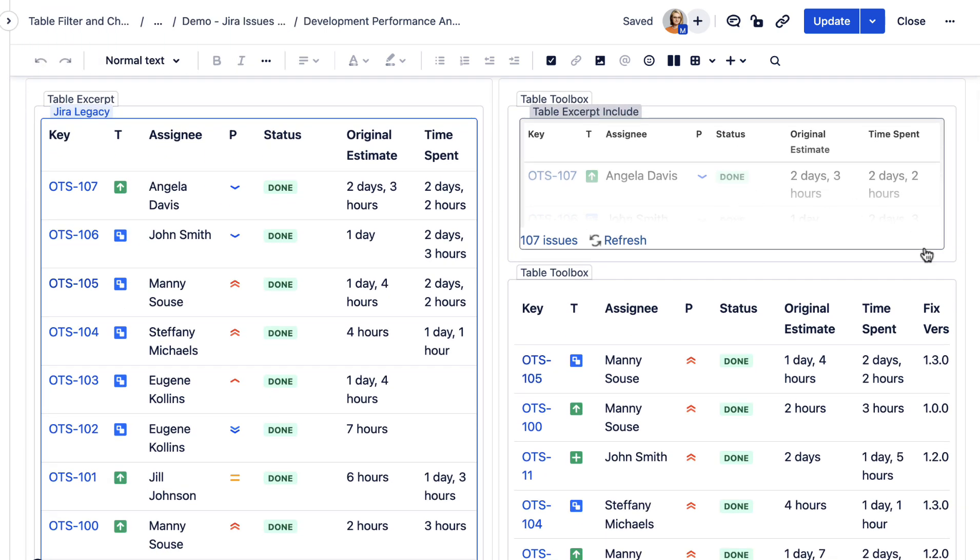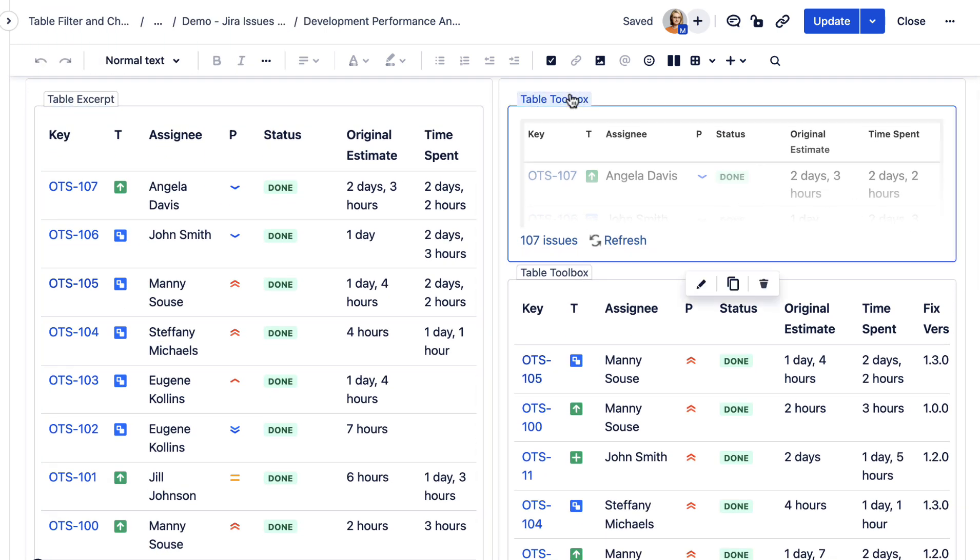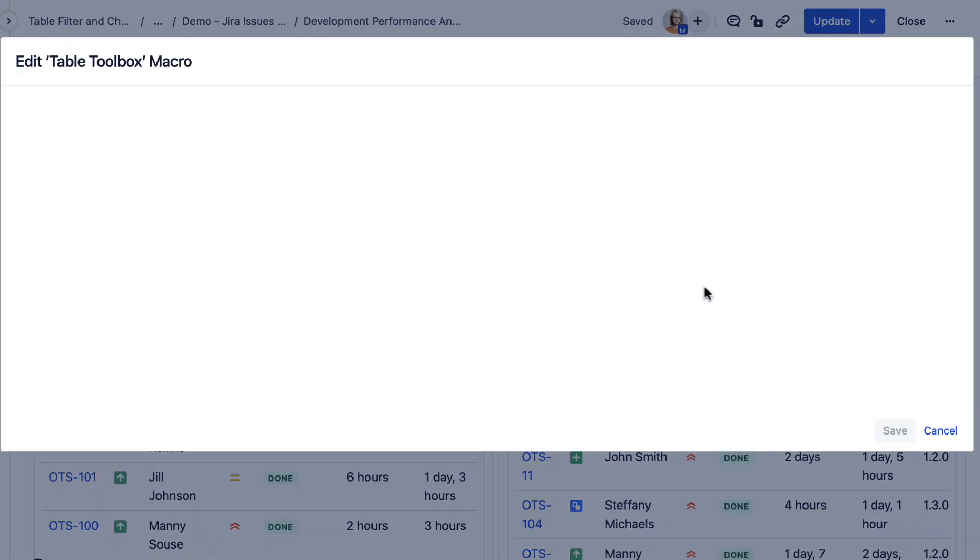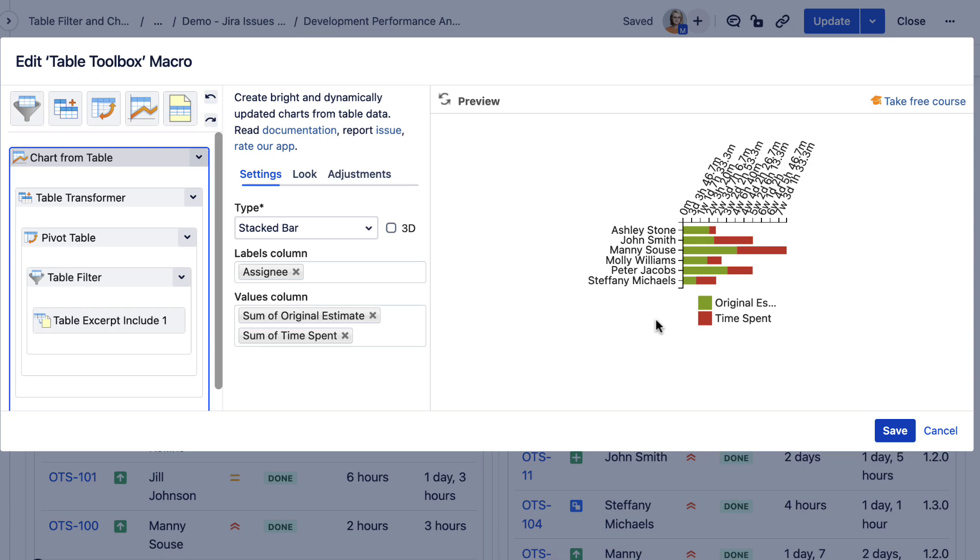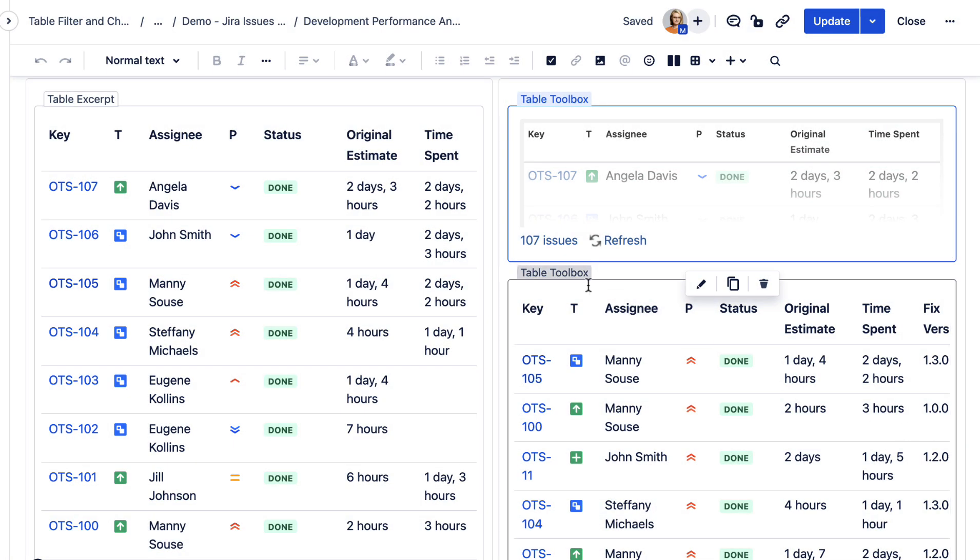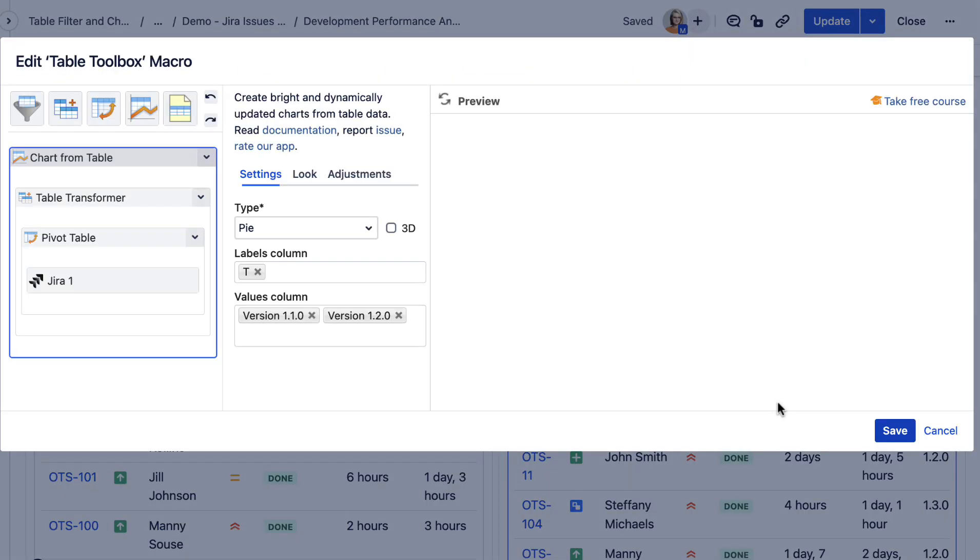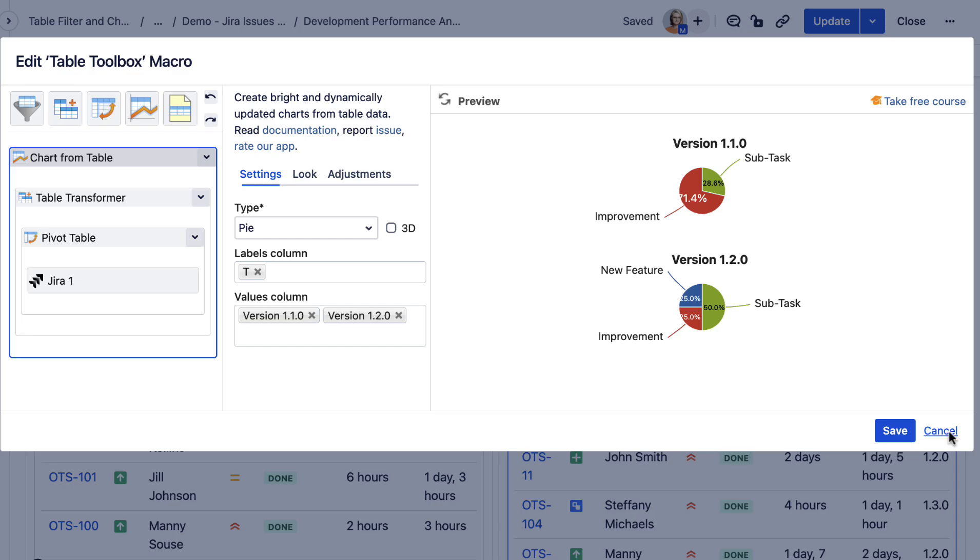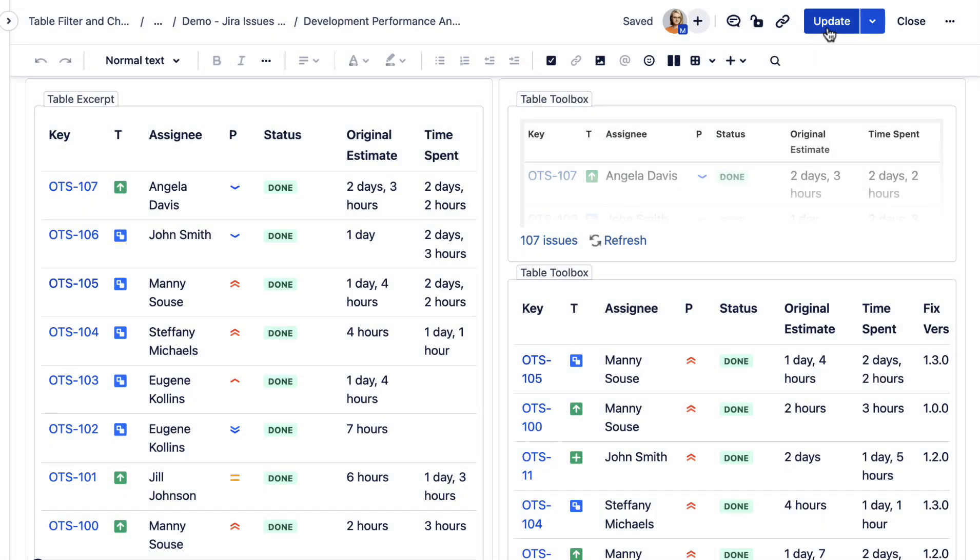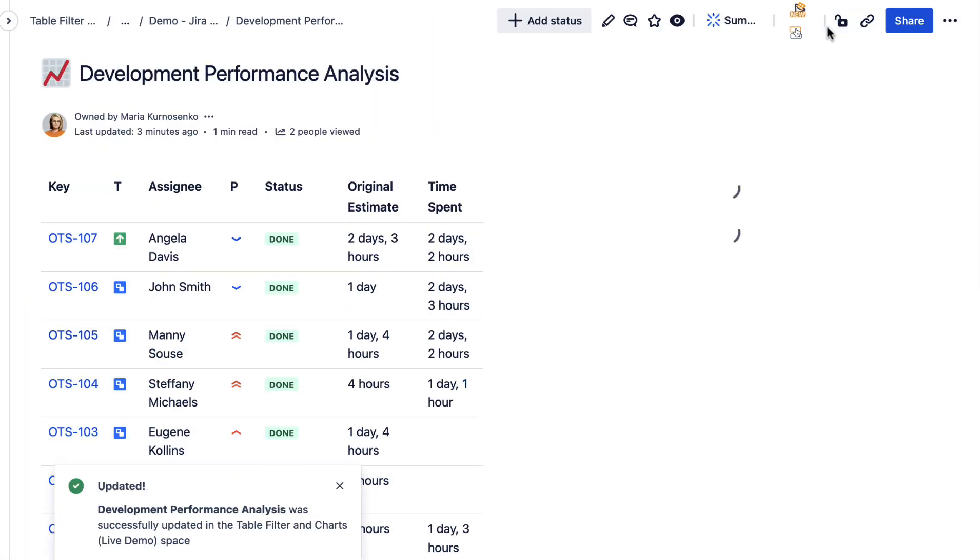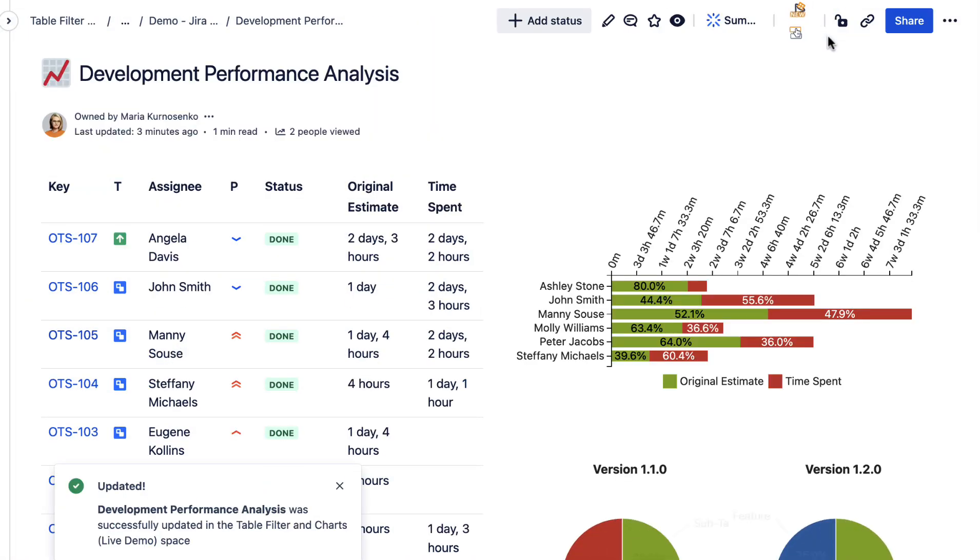Keep in mind that the table excerpt and table excerpt include macros support both native Confluence tables and macro generated tables. This means that, for example, you can create stunning dashboards out of your JIRA issues to represent your project.